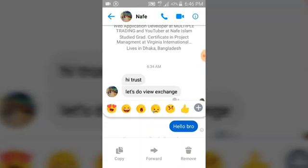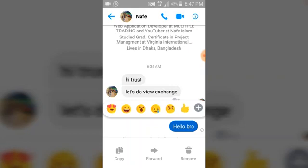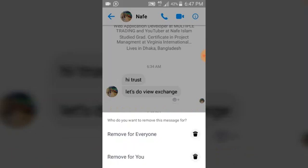Once you click and hold on the particular message, you are going to see different options. On the bottom right corner, you'll see a trash can icon. Below that it says 'Remove.' Go ahead and click on the remove icon.